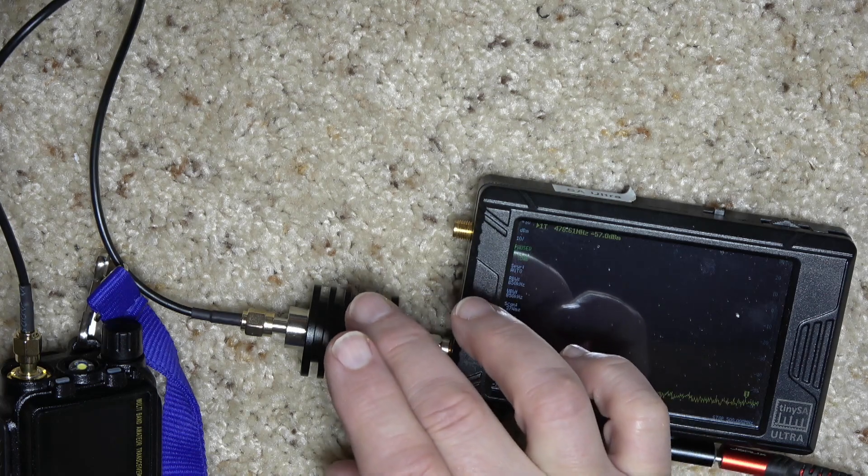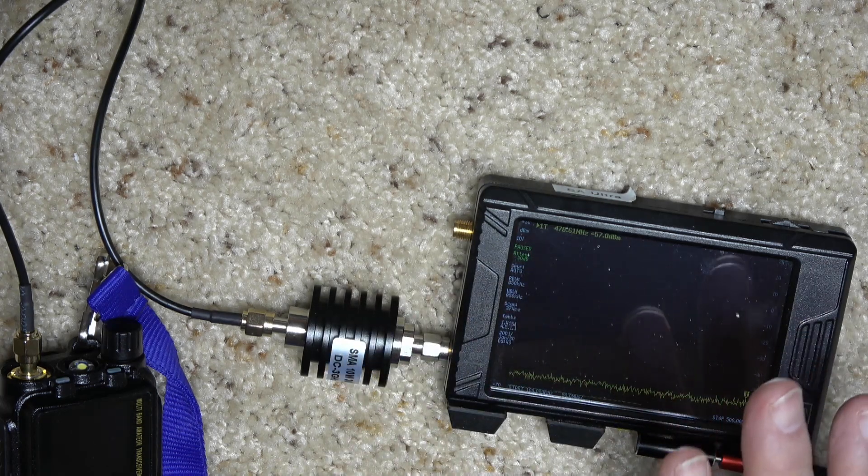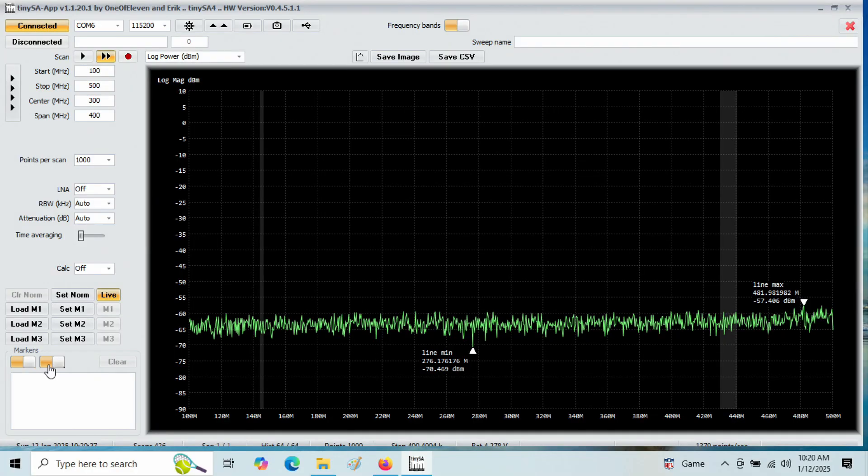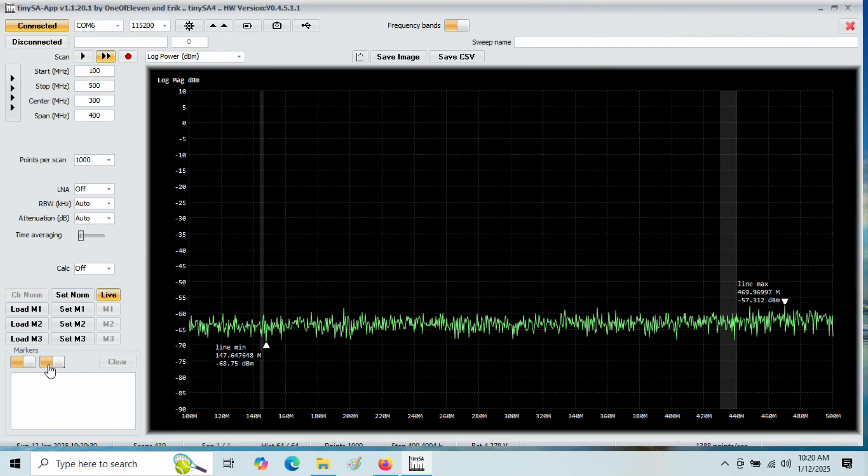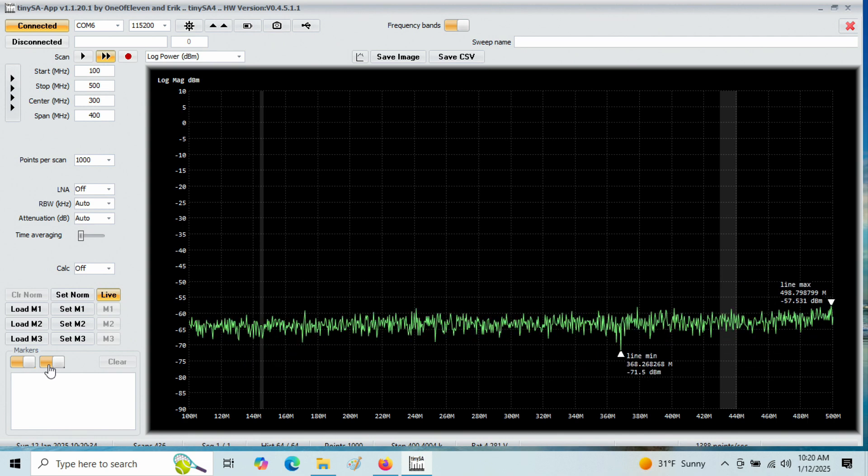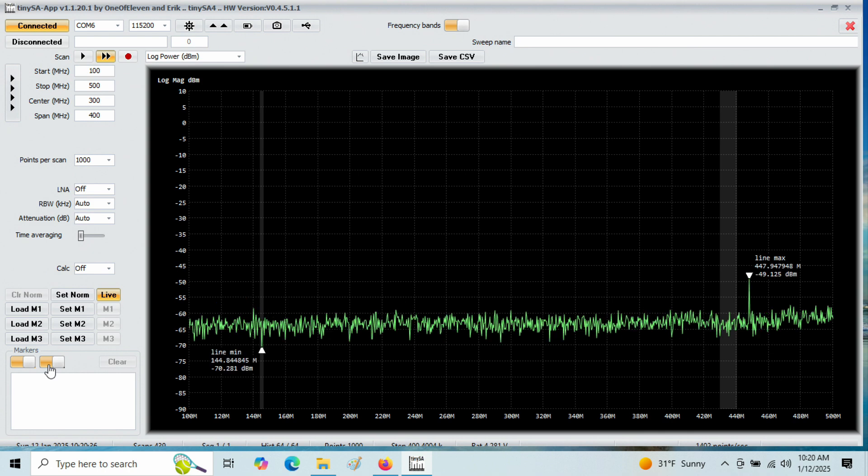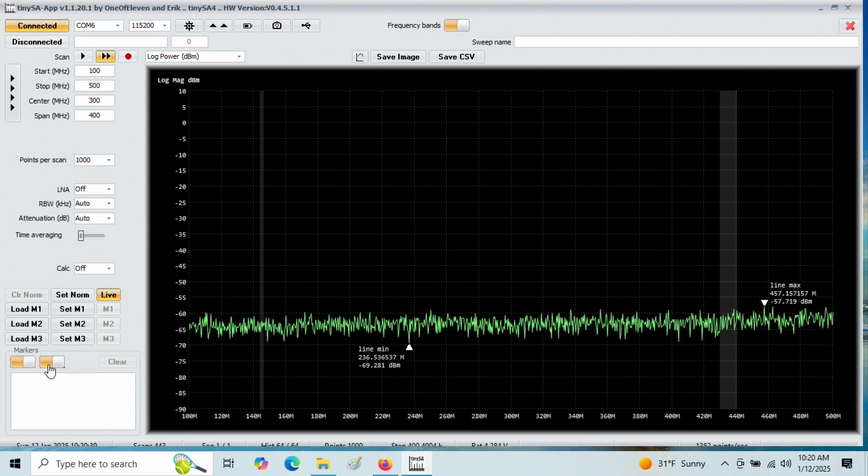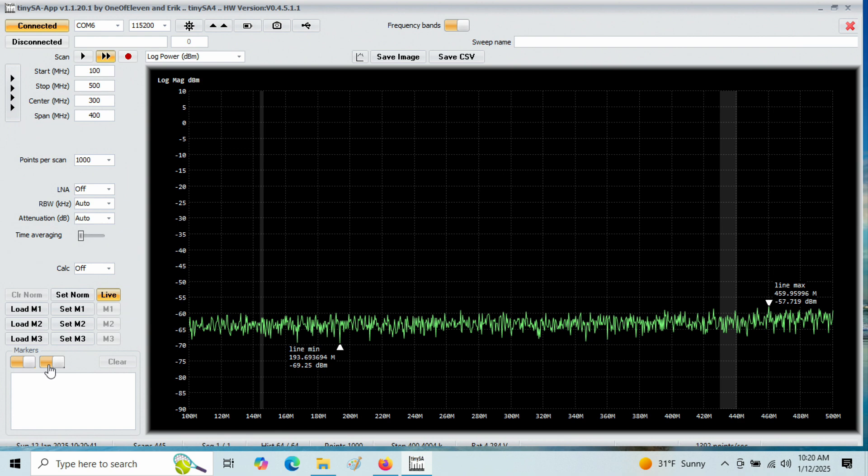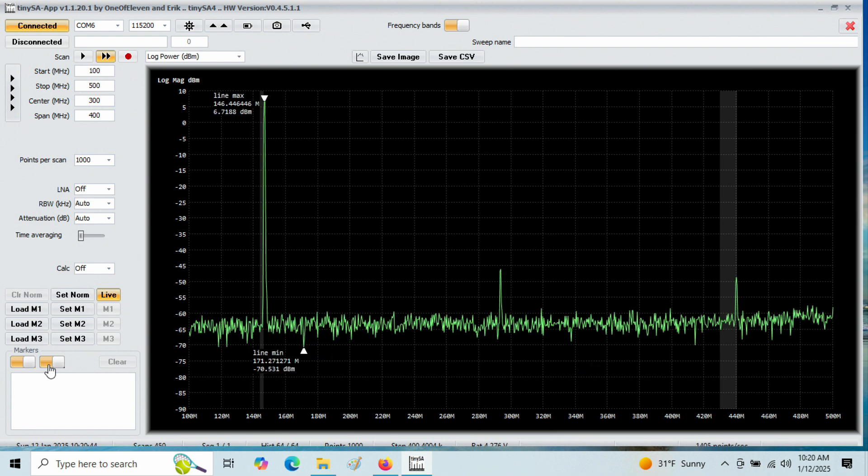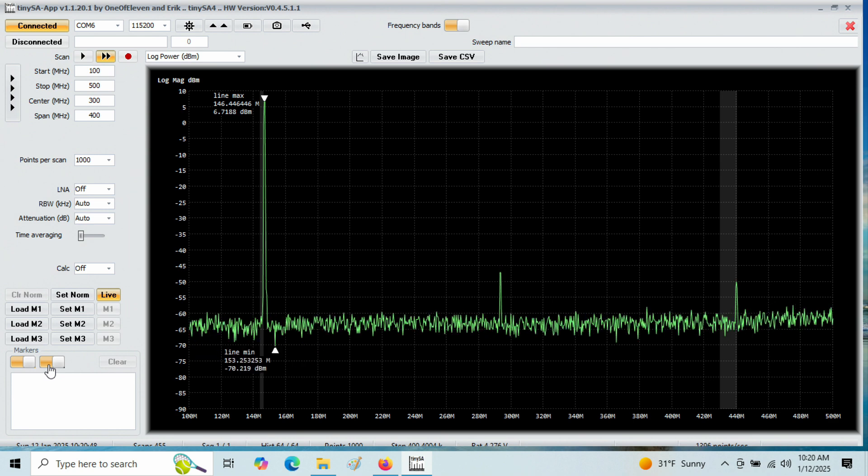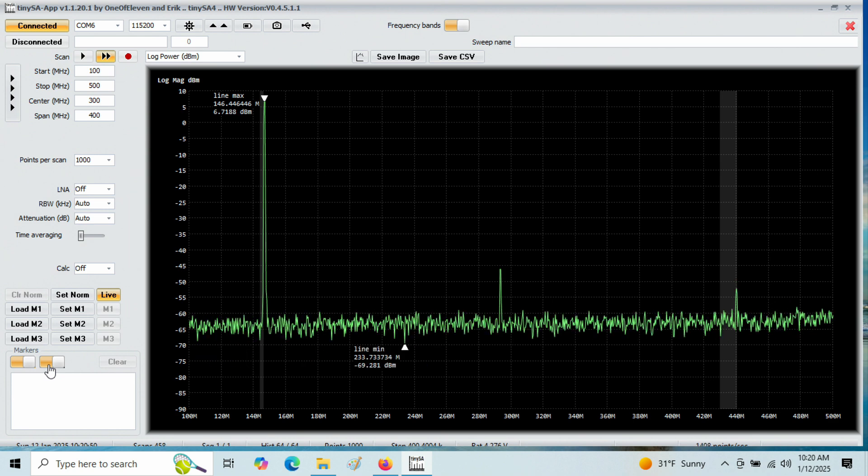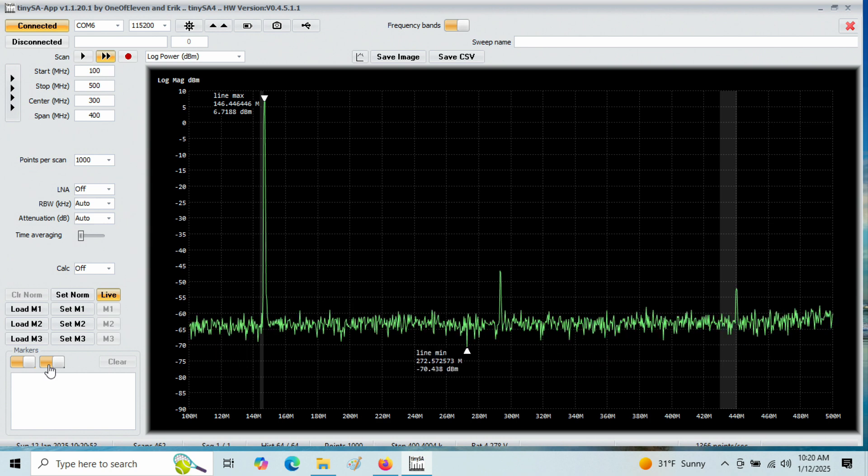This will absorb the power and also protect the input to the spectrum analyzer. There is software, the same software that Jim was using. Starting here on 100 MHz, ending at 500 MHz. If I take the radio and put it into transmit, you can see there's the fundamental, 146.52 is where I have the radio programmed.